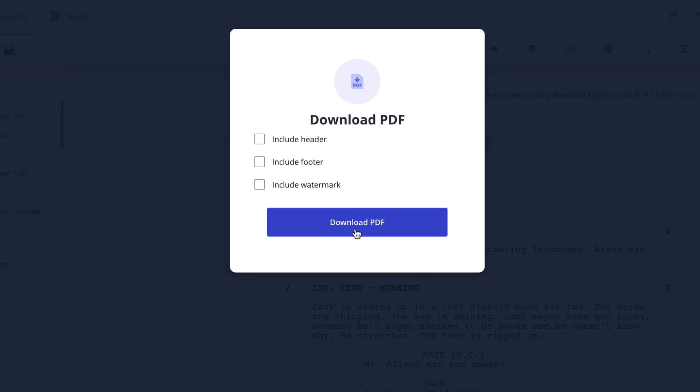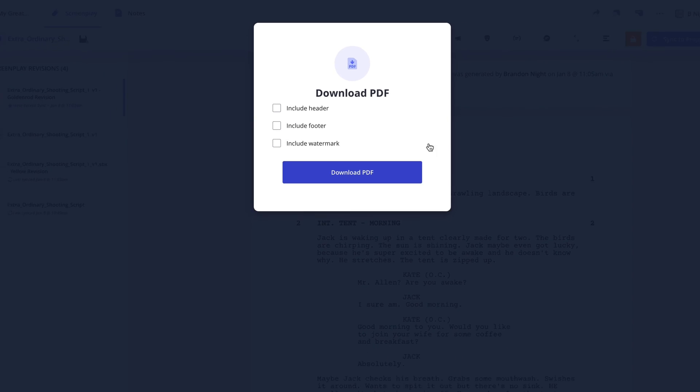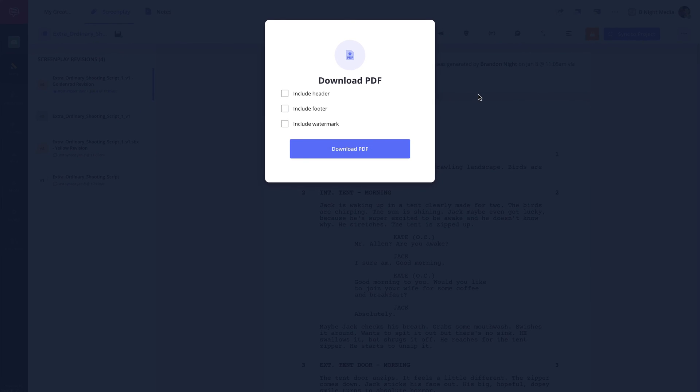However, as is customary, you'll want to add a title page to the script. So before I press the Download PDF button, I'm going to back out of this pop-up by clicking the dark blue section of the screen.